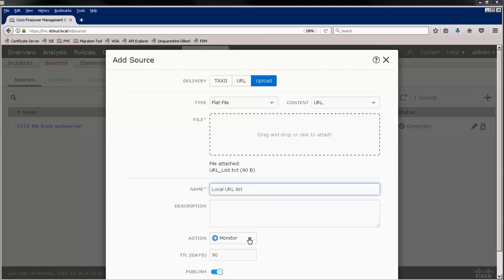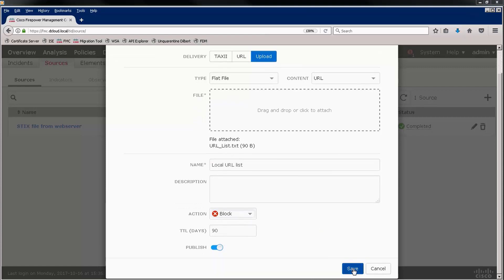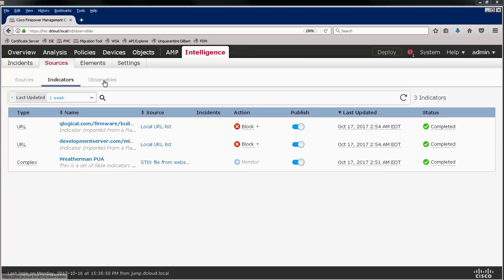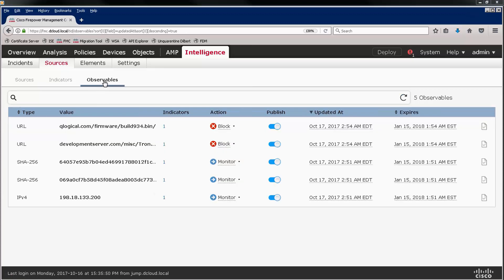Note that the action is not grayed out, and we can set it to BLOCK. Notice that there are two additional indicators, one for each URL in the list, and each of these indicators represents an additional observable.